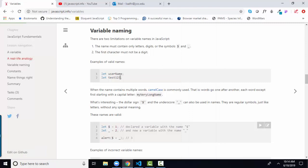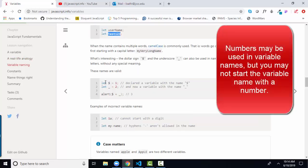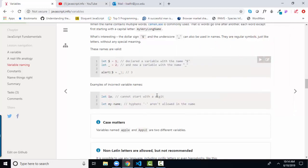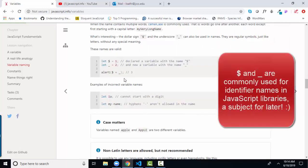When we look at our lessons, they will give you some examples of some valid names, username and test123. Numbers are perfectly fine. Even the dollar sign is a valid variable name, even though it's not very descriptive. The underscore is a valid variable name, even though it's not very descriptive and somewhat cryptic.